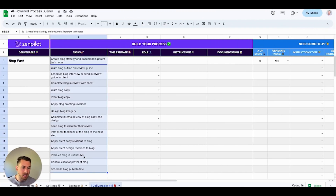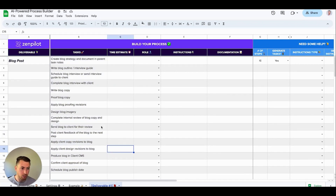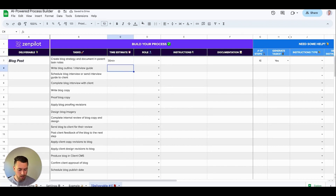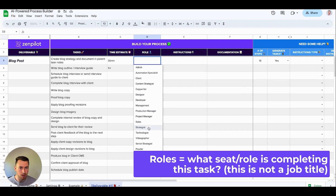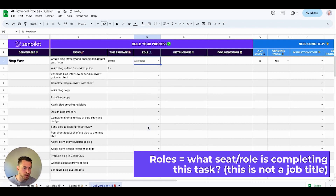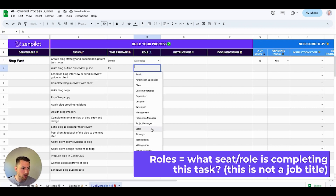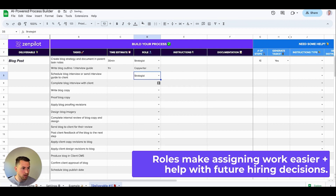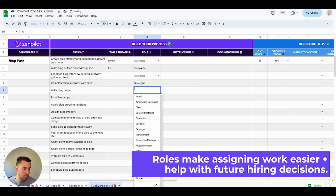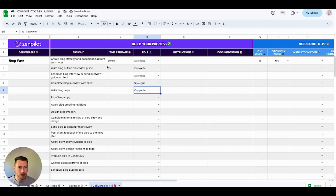Now I have all of my steps. The next step is to go through all these and start adding time estimates as well as the role. This one might only be 30 minutes, this one might be an hour. Then I choose the role — it doesn't need to be a one-to-one relationship with a specific person; it's more about what hat are they wearing when they complete the specific step. So the strategist completes the blog strategy, the copywriter completes the blog outline and interview, and so on. I'll go through and add all the roles as well as the time estimates.